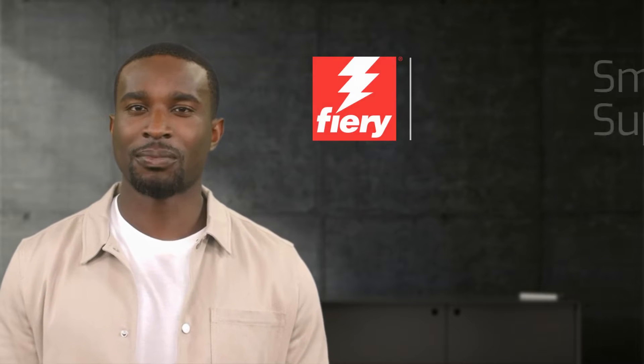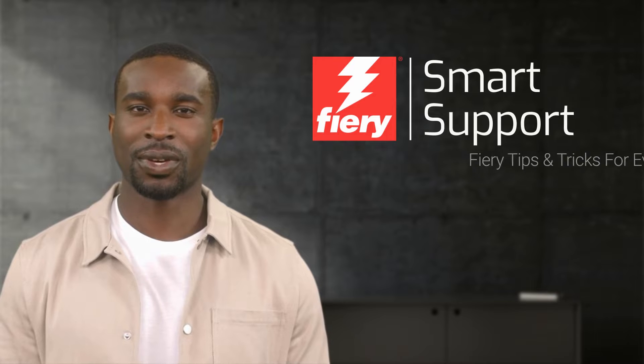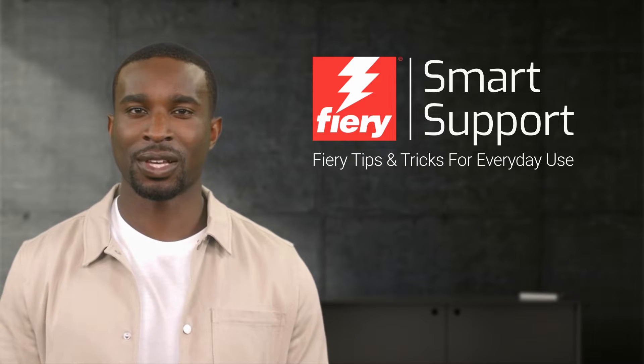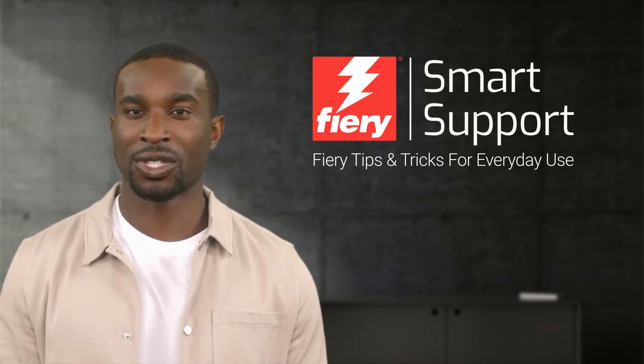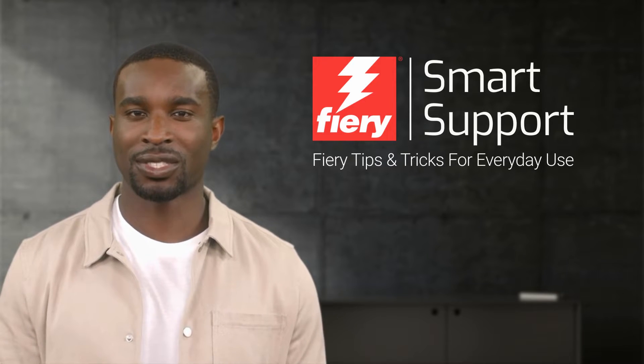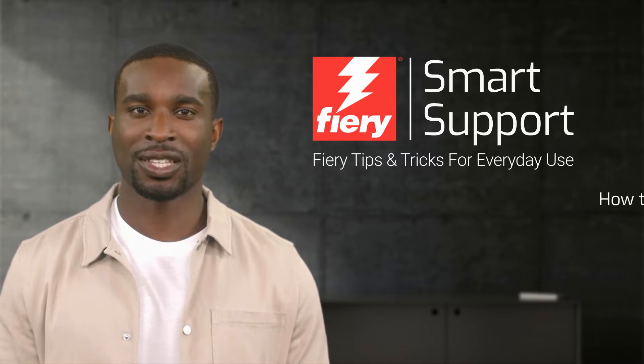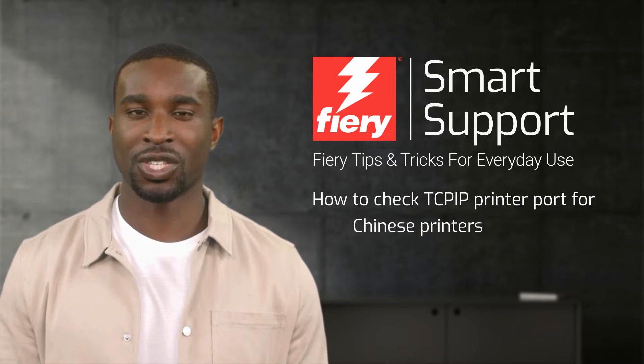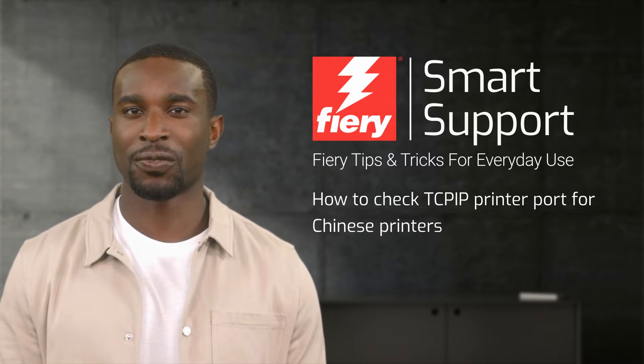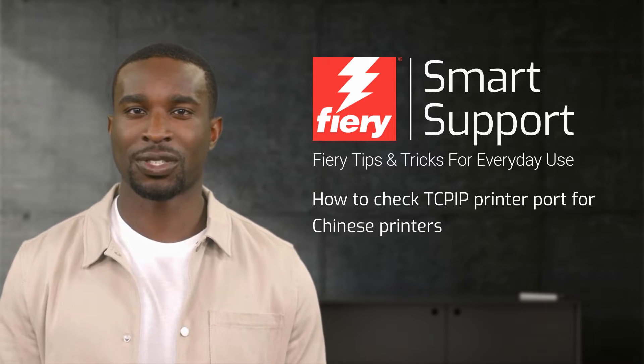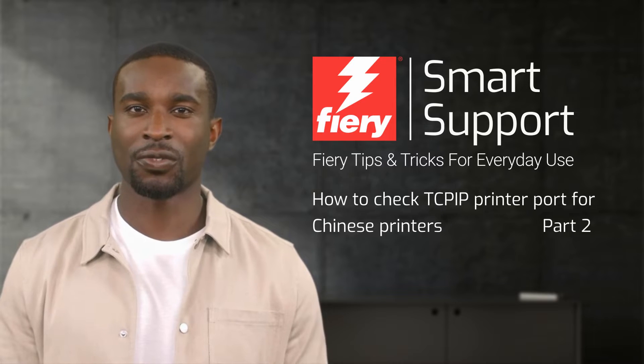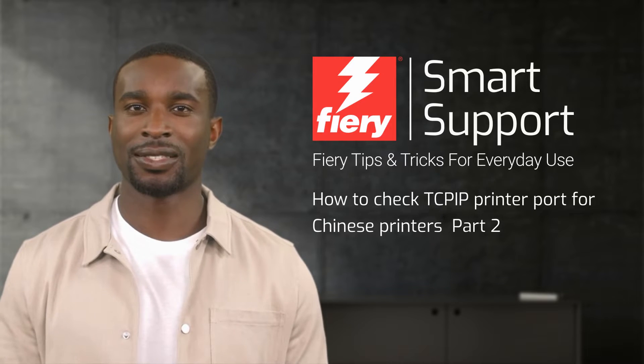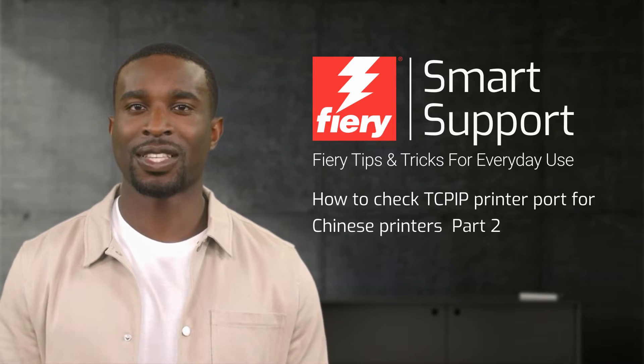Welcome to Fiery Smart Support. My name is Emery, your virtual assistant for Fiery specialty applications. In today's video, I would like to show you how to check the TCP/IP printer port for Chinese printers. This is part two of the three videos, so let's get started.